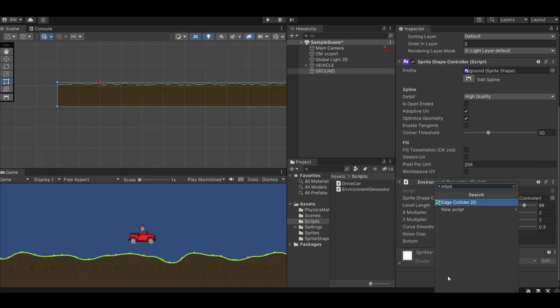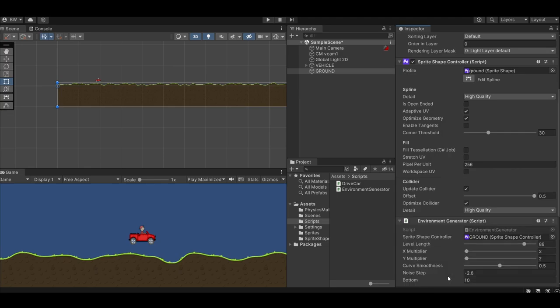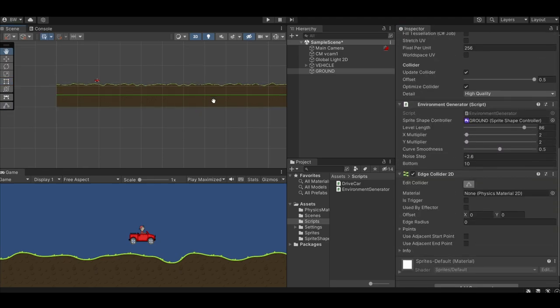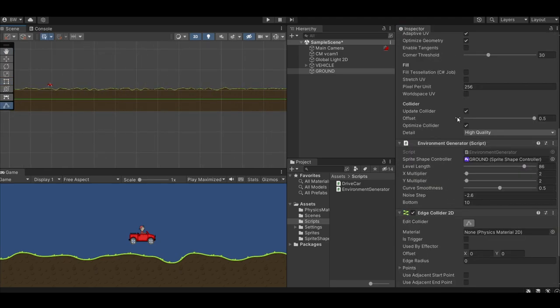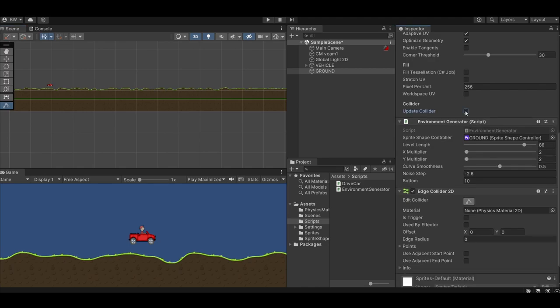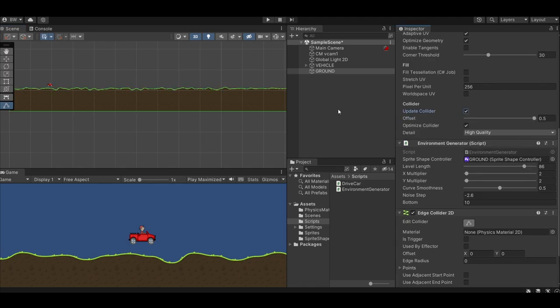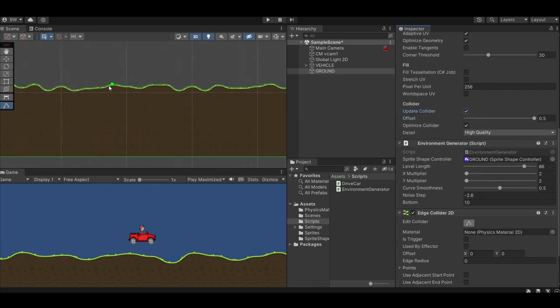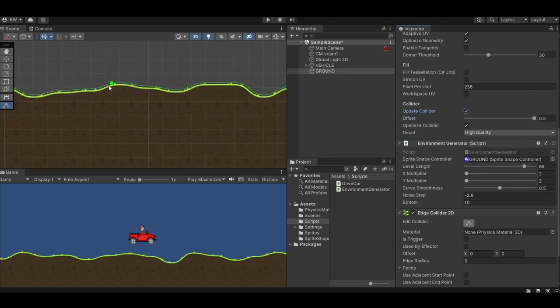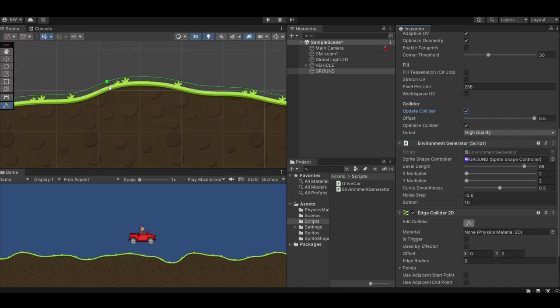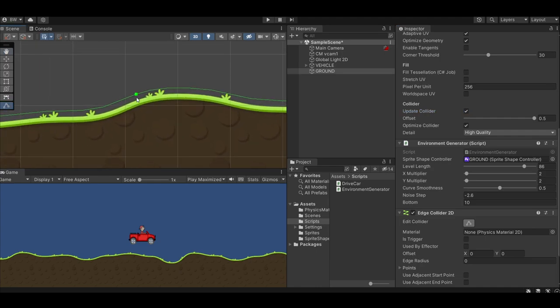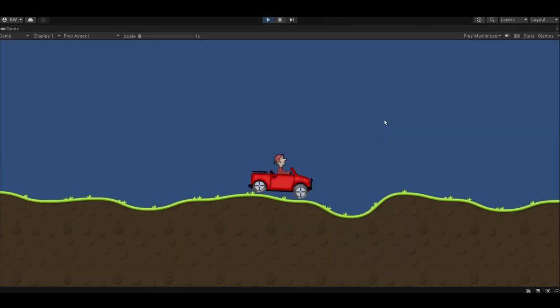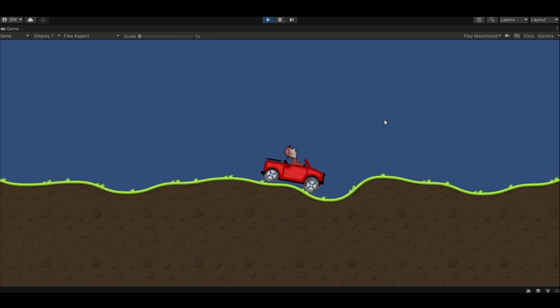Now we'll want to be able to collide with the ground, so add an edge collider 2D. Now at first, this is just going to add a straight line. Untick the update collider option and recheck it to allow it to update. And now your edge collider should match the ground. But we don't want it to be on top of the grass, so let's adjust the offset till we're happy. Make sure optimize collider is on and that your detail is set to high quality to ensure nice smooth colliders. Now we have a level we can drive on.